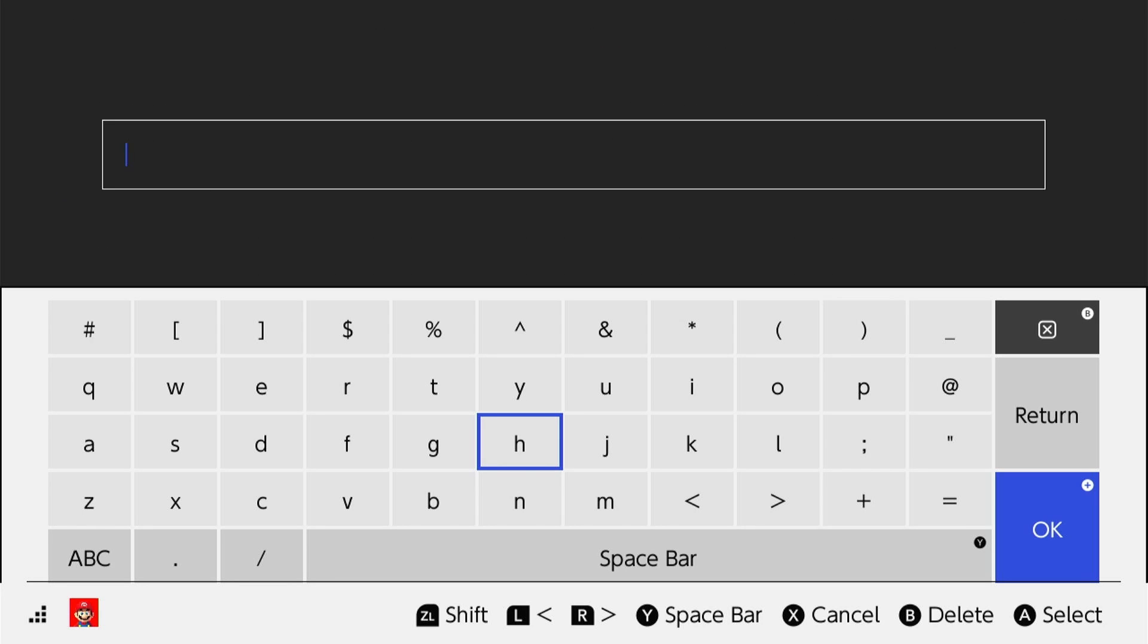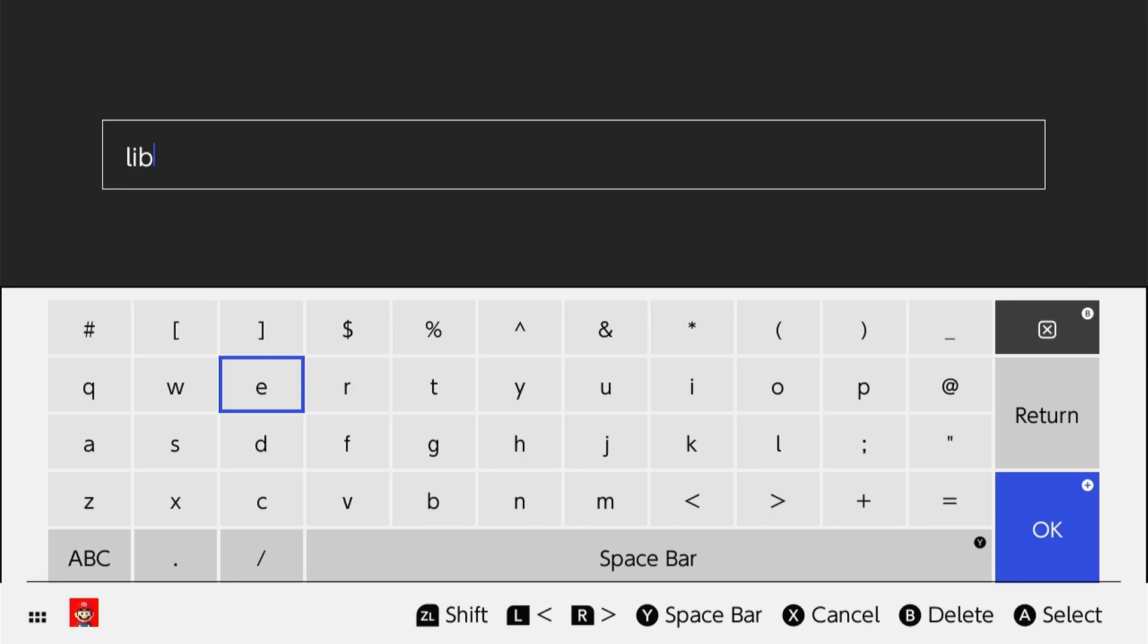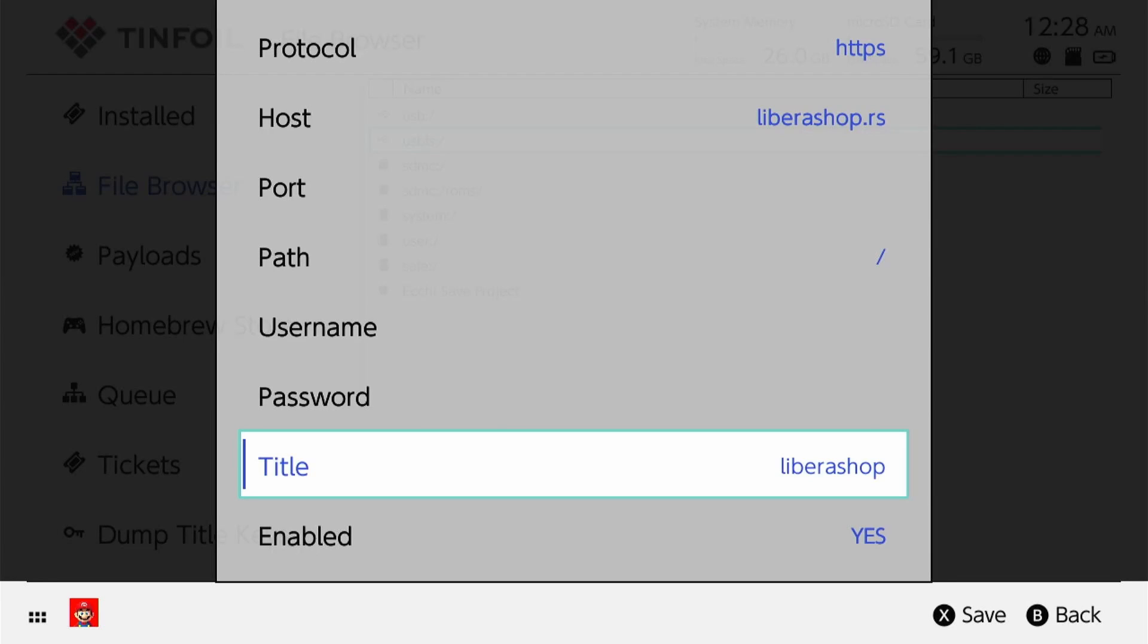Go ahead and press the Start button. Then you're going to go down to Path and put a little slash there. I'm not sure if that's needed but that's what I saw. Then for Title, just put the same thing: liberashop. Press Start again and then press X to save.